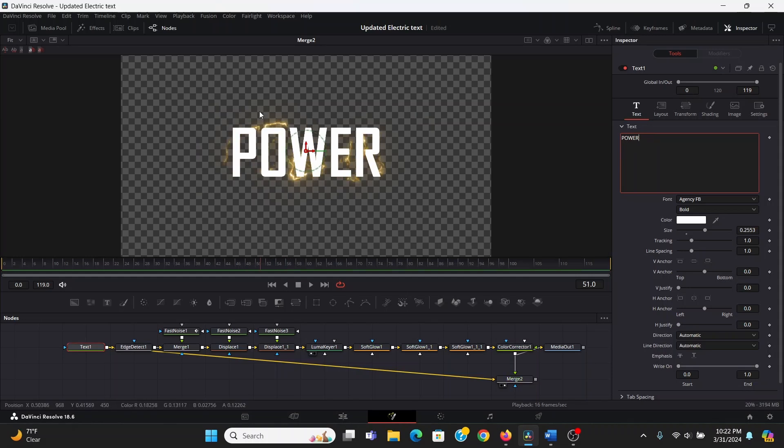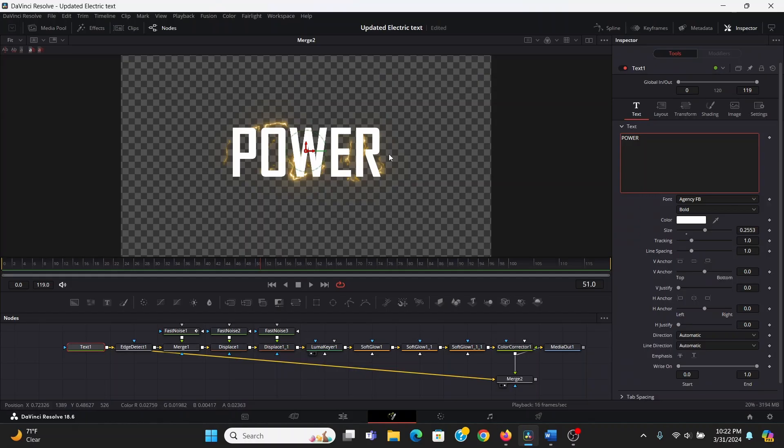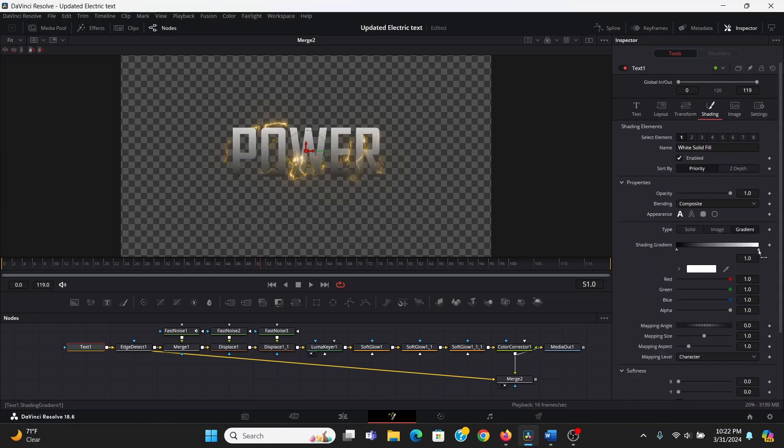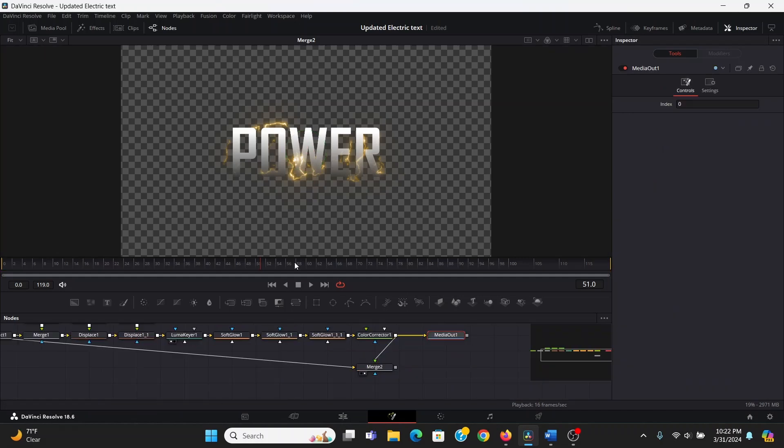Now since our text is white, the lightning is kind of getting lost in it, so one easy thing you can do to fix that is go to the shading tab in the text, and just change the type to gradient. Now you can play around to these arrows, choose how bright you want it to be, that'll just make the lightning pop a little bit more.